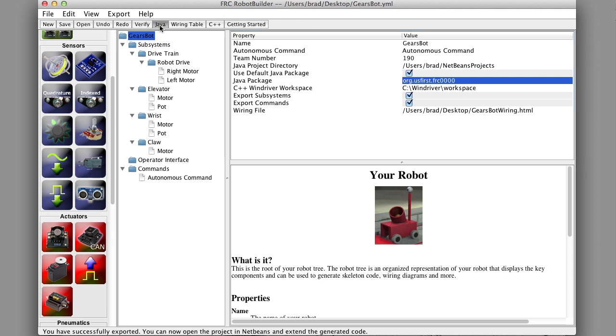So we're going to export to Java and that just tells us that it successfully exported down here. And it's done. Again, if we want to do C++ it's the same thing except you click the C++ button instead of Java.